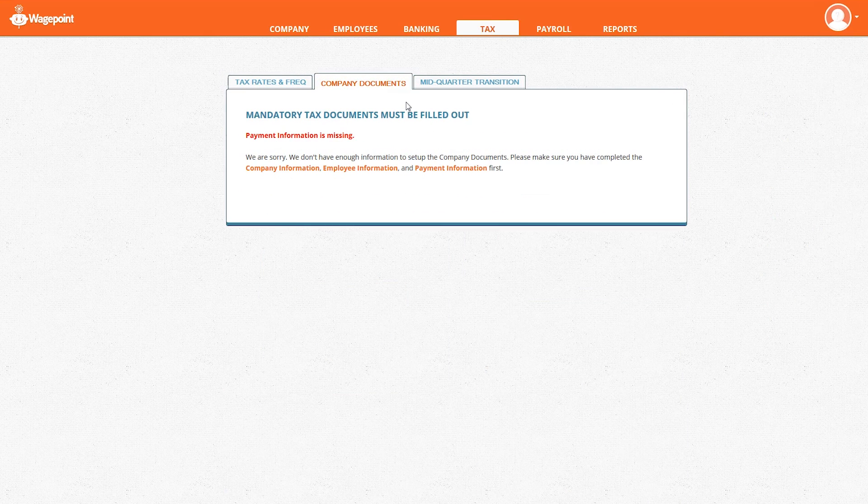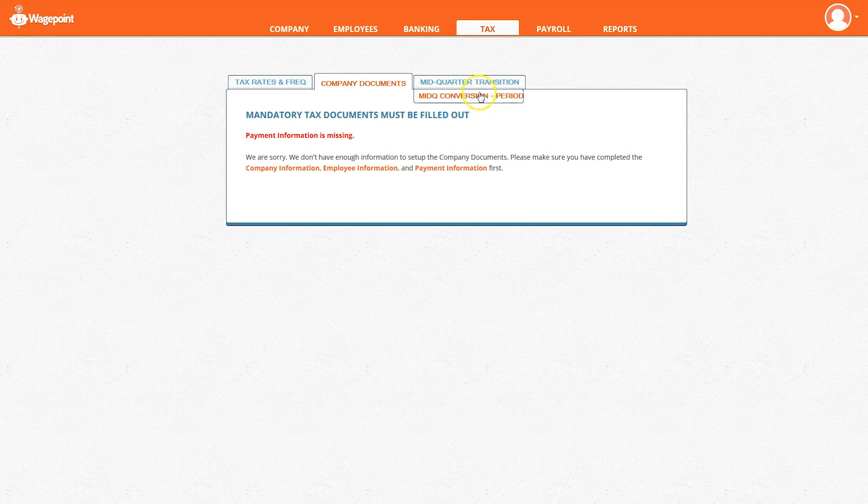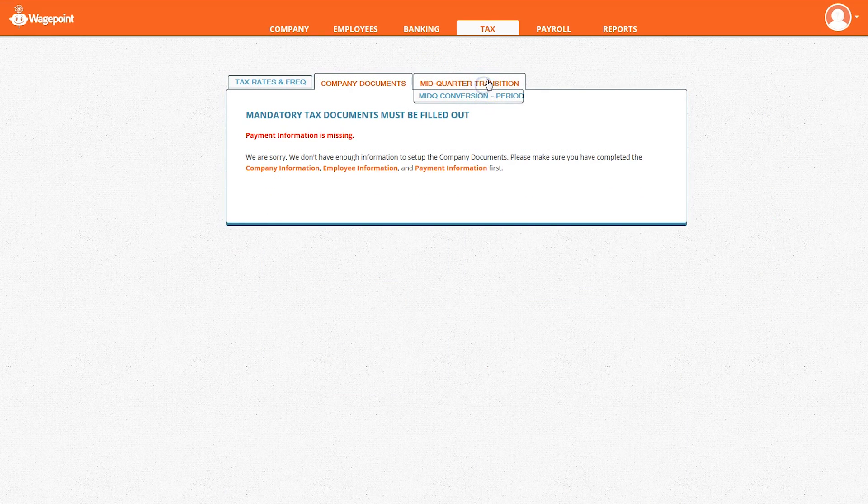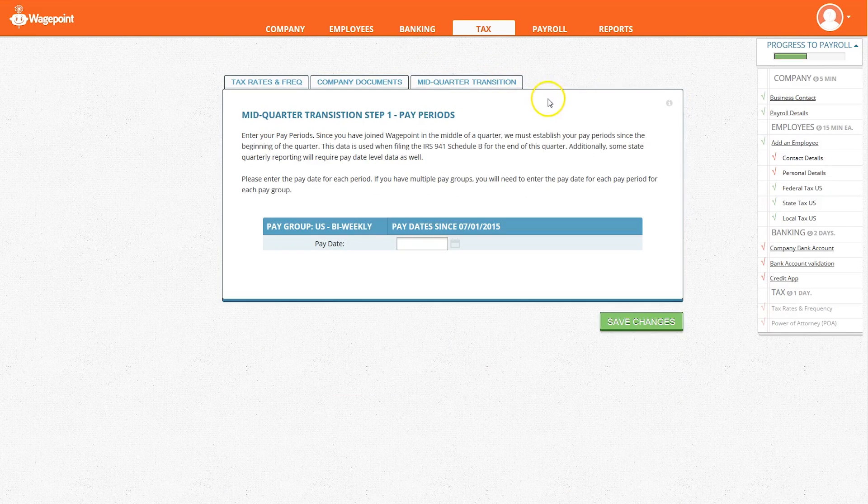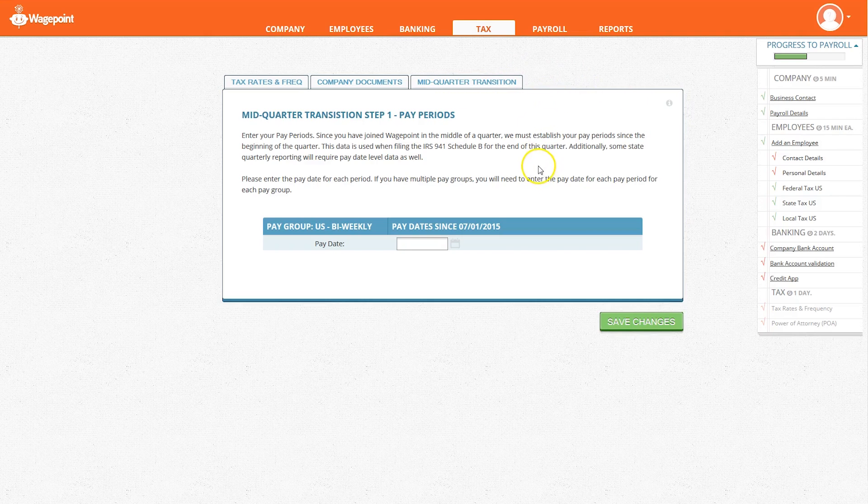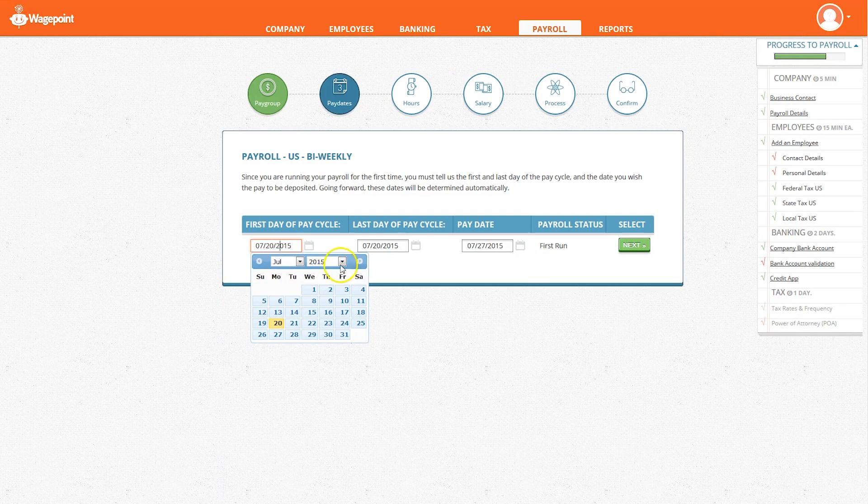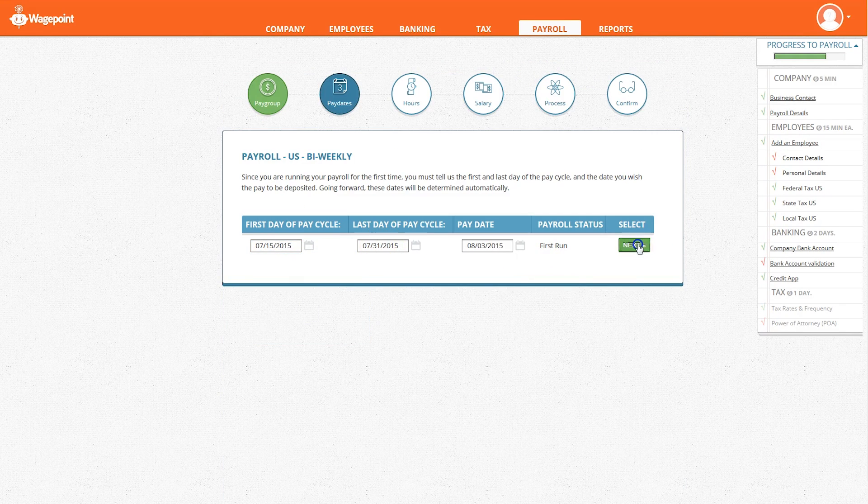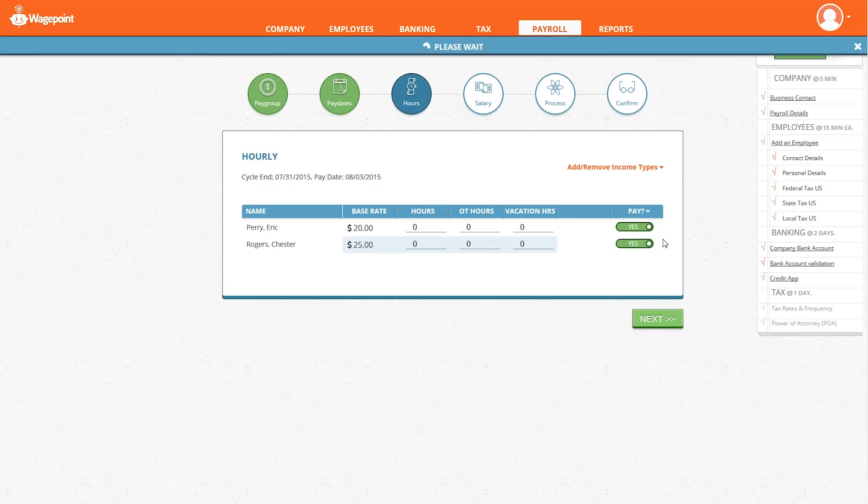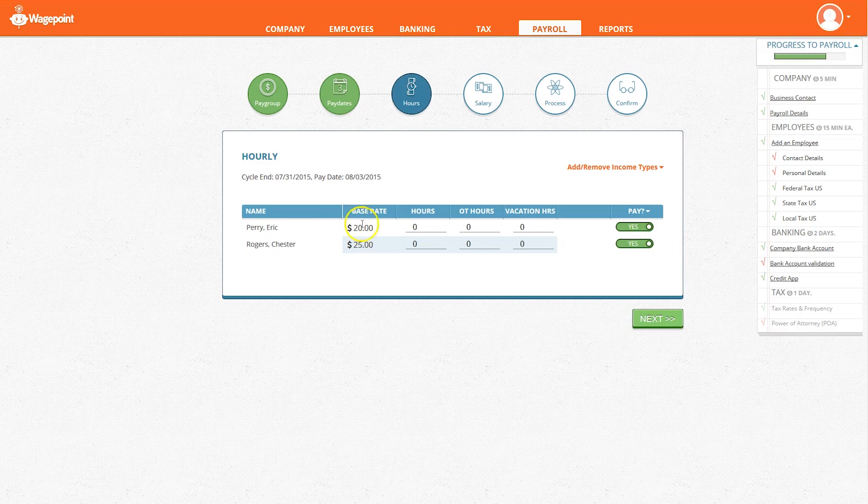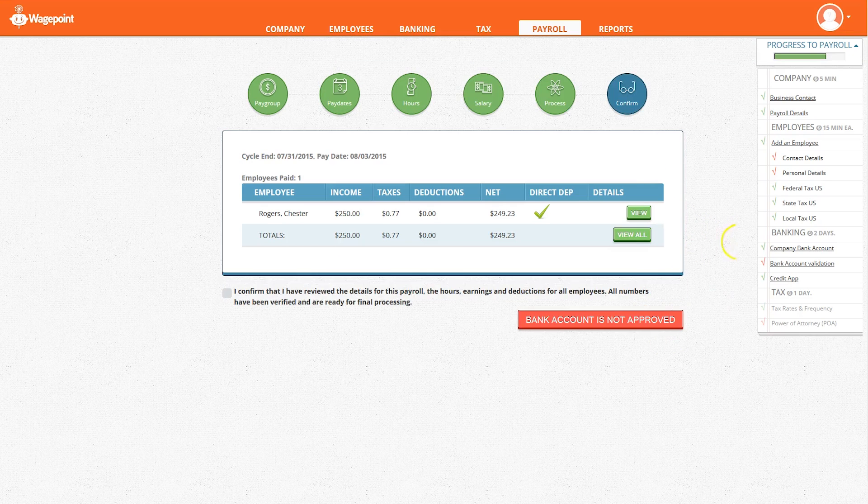Under the payroll tab, you can set up pay groups with pay dates, review hourly employees and salary employees' payroll, and process the payments.